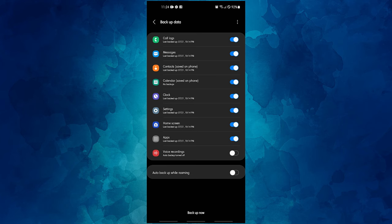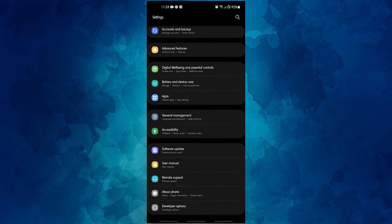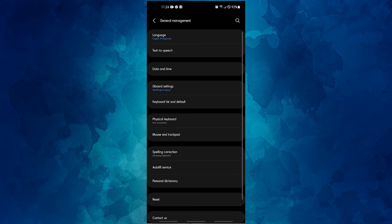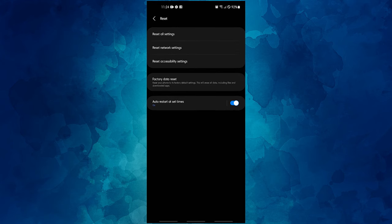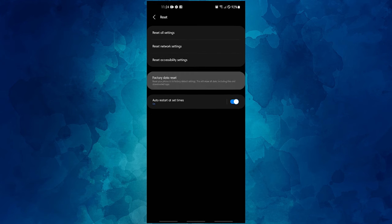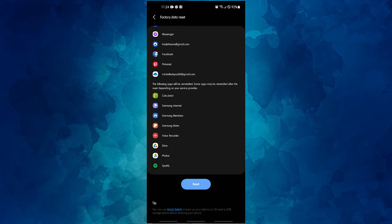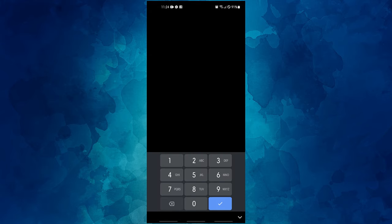Create a backup of your personal data and remove your Google account first. Then open the Settings app, scroll to and tap General Management, tap Reset, and select Factory Data Reset from the given options. Read the information, then tap Reset to continue, and tap Delete All to confirm the action.